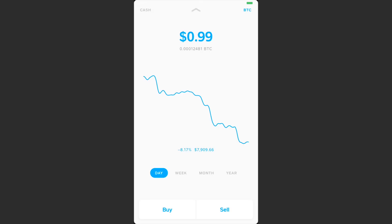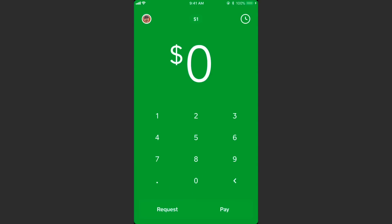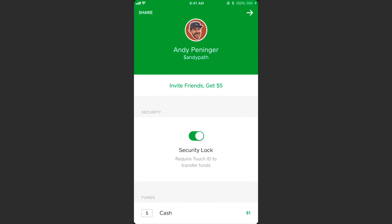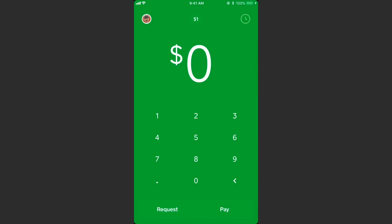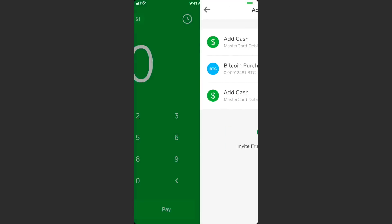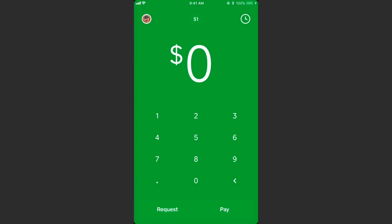It makes more sense to show the amount of Bitcoin you're selling versus the dollar amount — it's a little confusing the way they have it now. Somehow I have a dollar in cash on here even though I didn't do anything. That's really weird — seems like a little bit of a glitch.